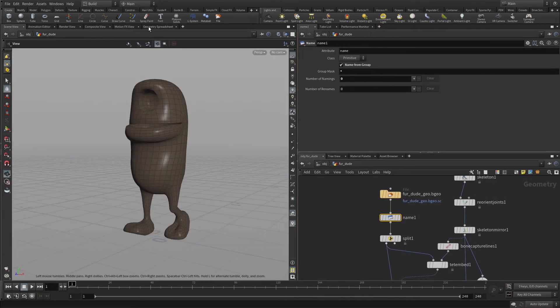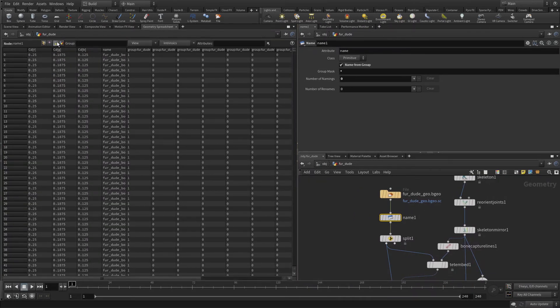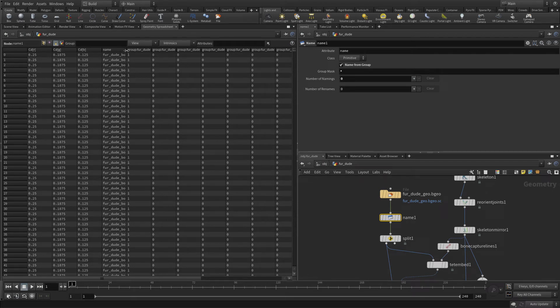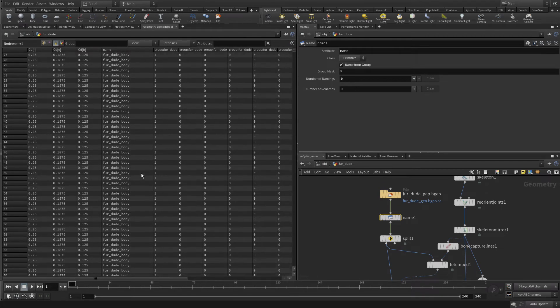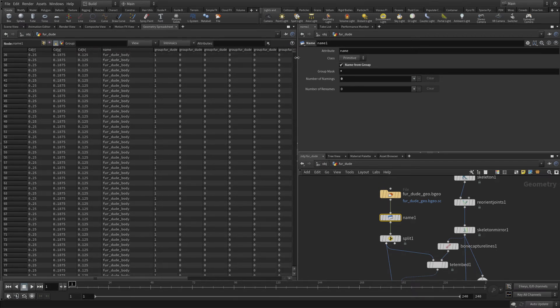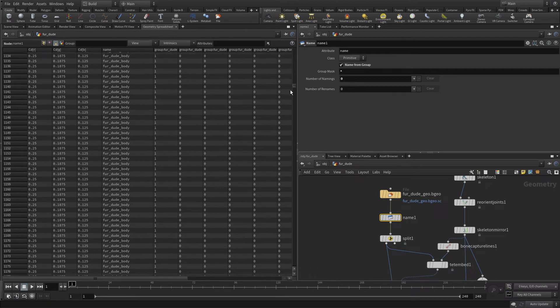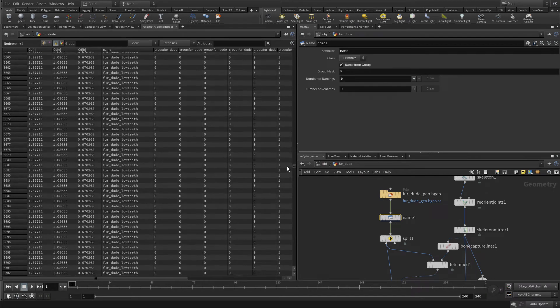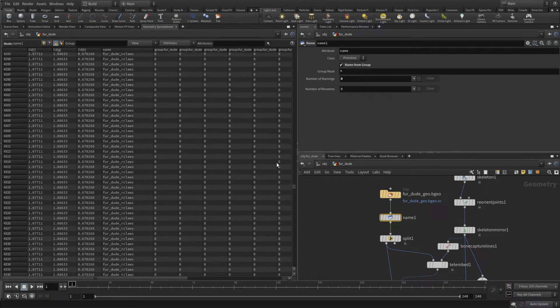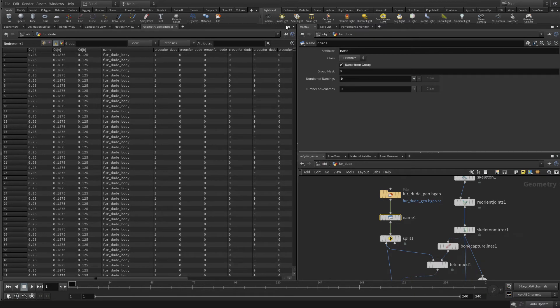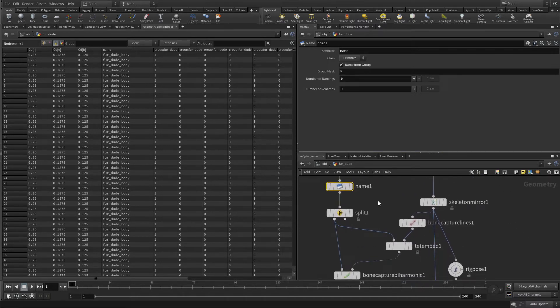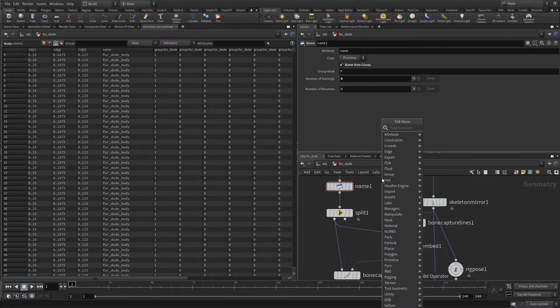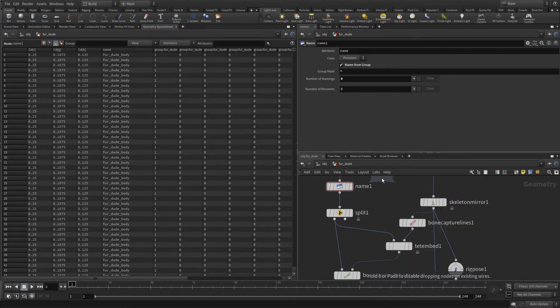Now the way to see this, if we go to the geometry spreadsheet and we show primitives, you can see there's a name attribute and basically every group name has been assigned to each piece of geometry accordingly. And this will help us organize and pack some of the body parts for capturing.